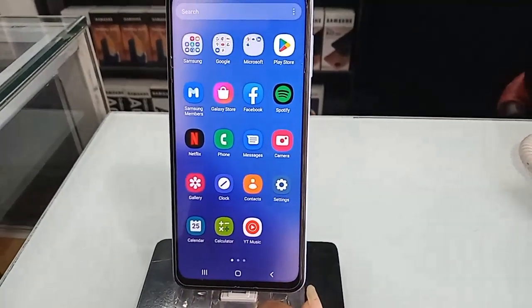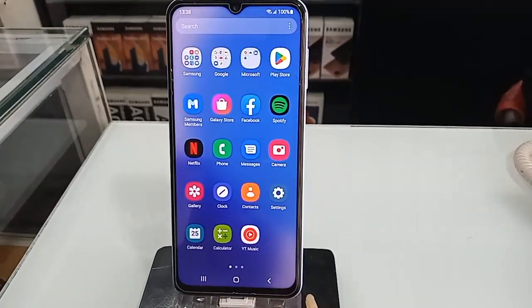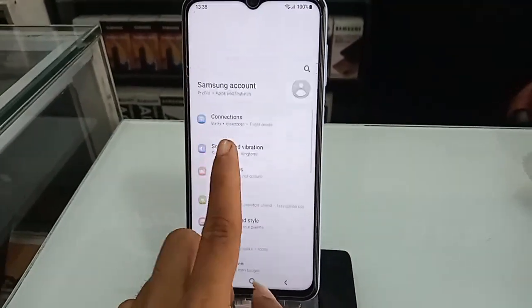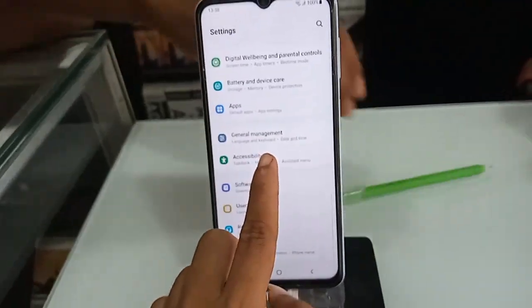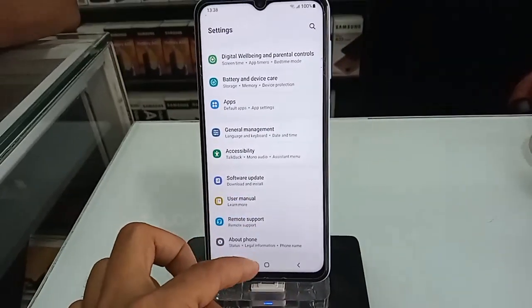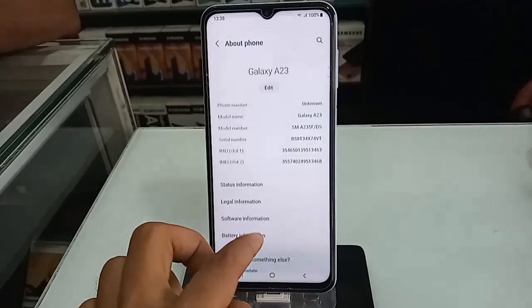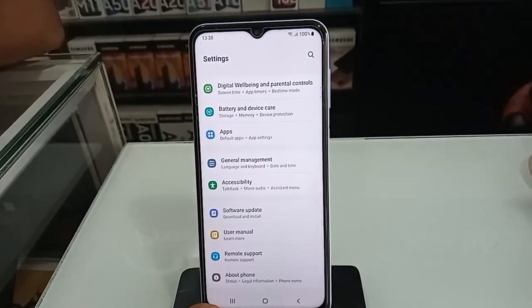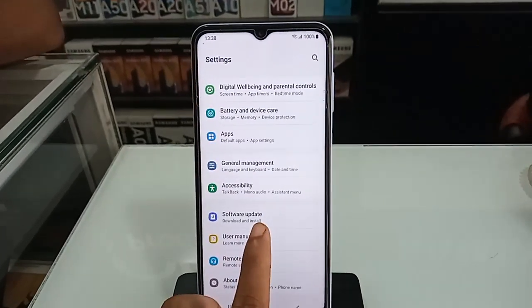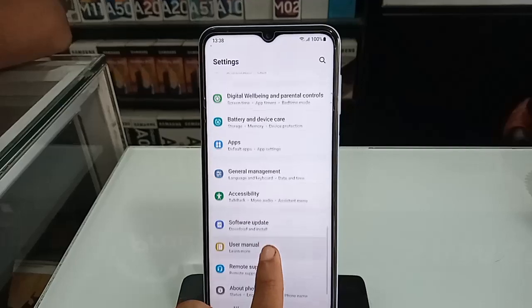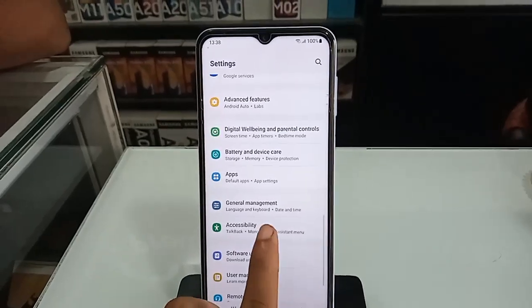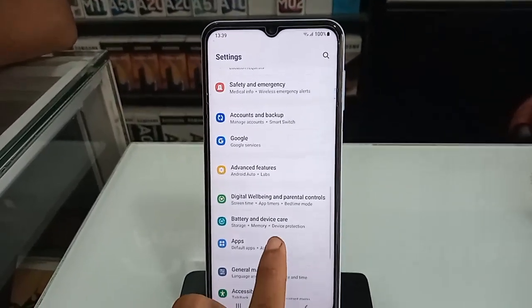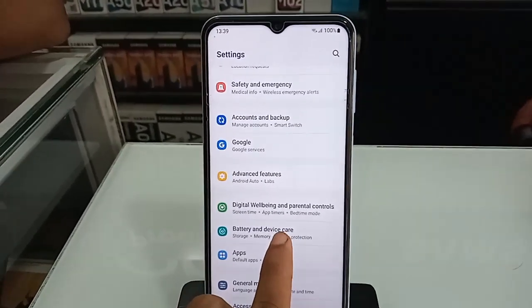The model of the phone in my hand is Samsung Galaxy A23. If you want to check your phone's RAM and storage information, first you have to find the option called Settings and click on it.